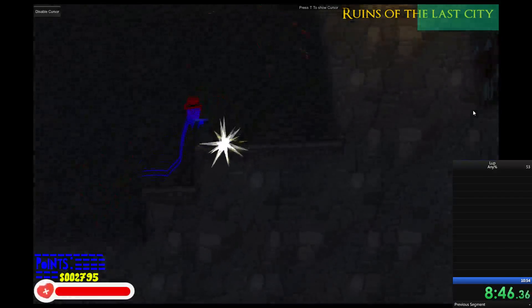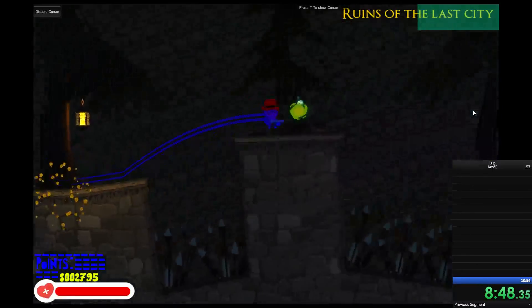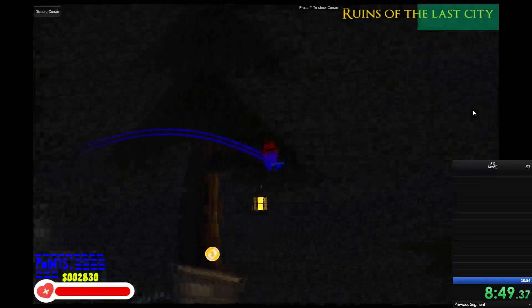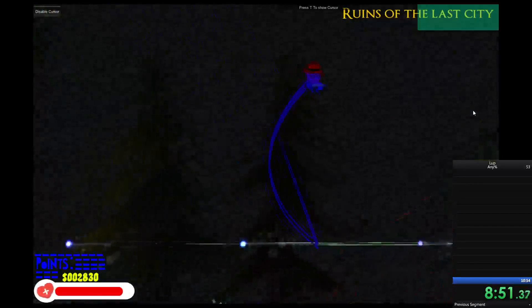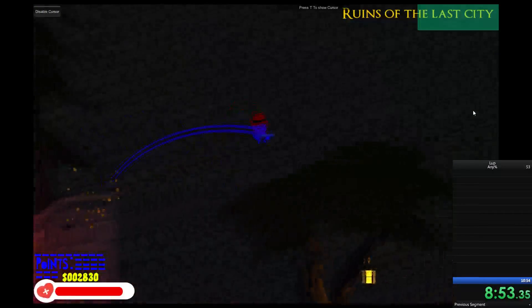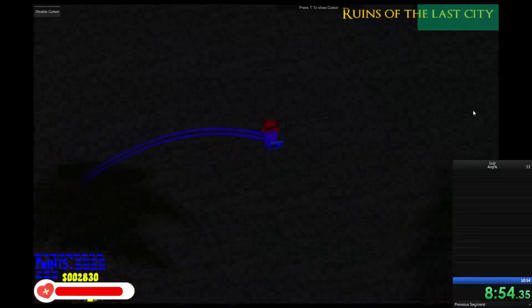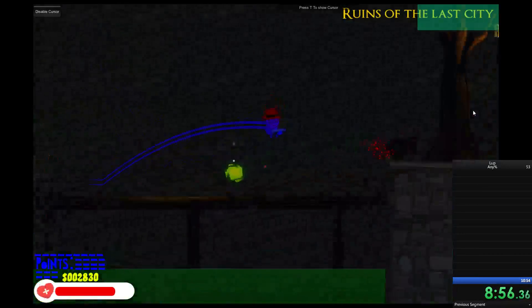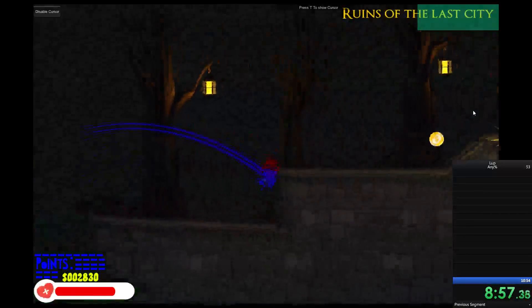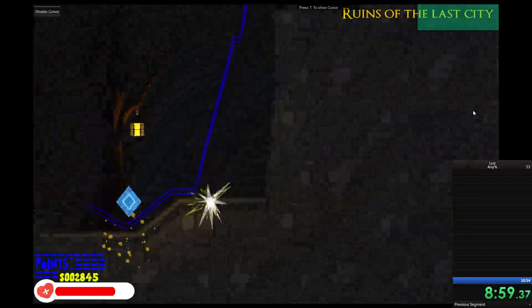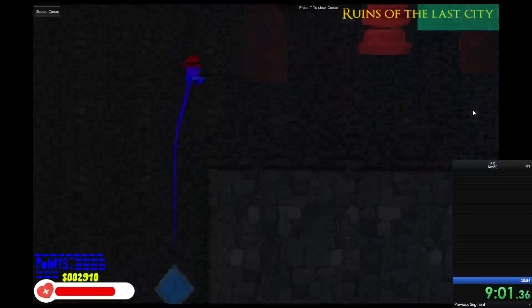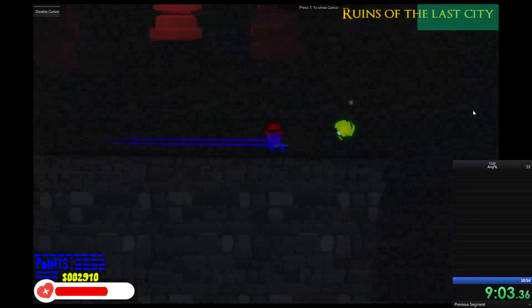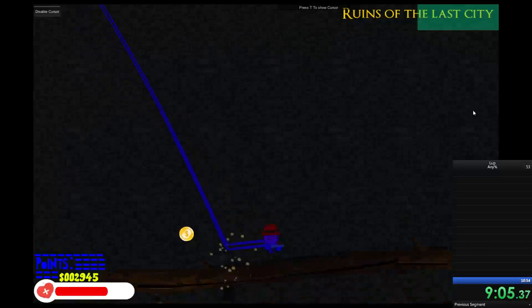We are at least a minute ahead of where I was last time on my world record run. Even with all these mistakes, I mean, this could be improved. There's room for improvement. But I'd say this makes a world of difference.